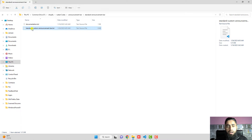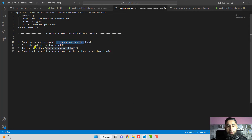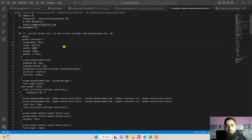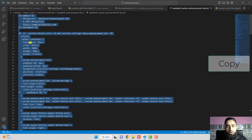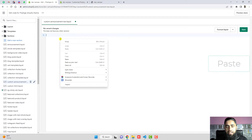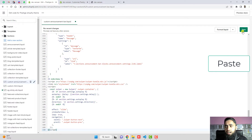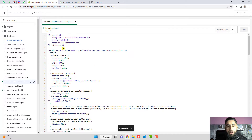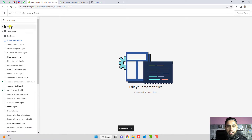The next step is to put the code inside it. Open the downloaded file — it is named something like 'standard-custom-announcement-bar' — in any code editor. Select all the code, copy it. Back in Shopify, delete all the existing content in the new section, then right-click and paste the code. Click Save.